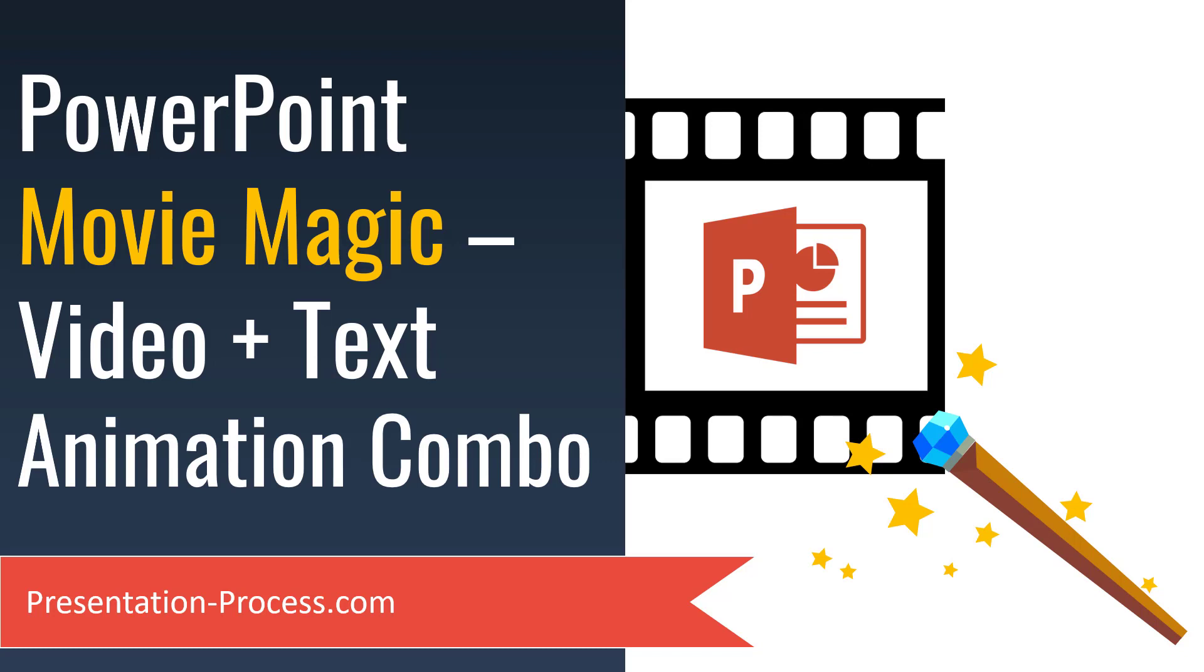This is a combination of video and text animation in PowerPoint. First let me show you the video clip that we are going to use for this effect.